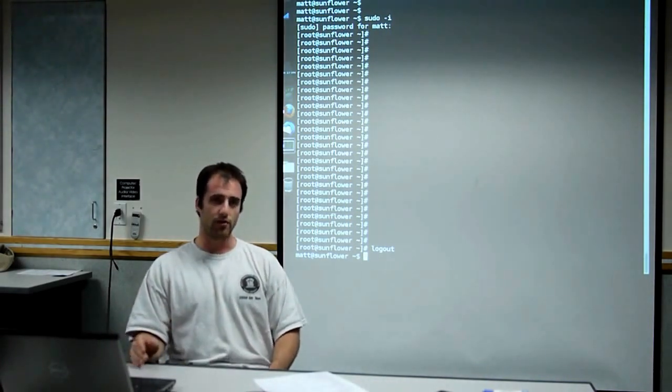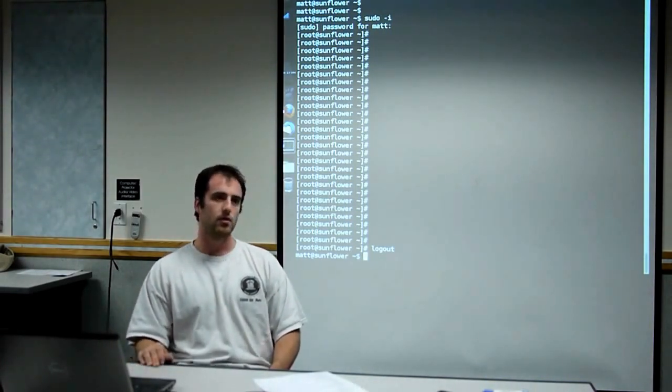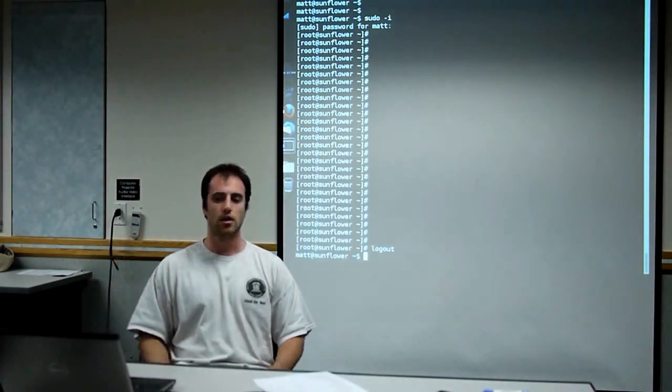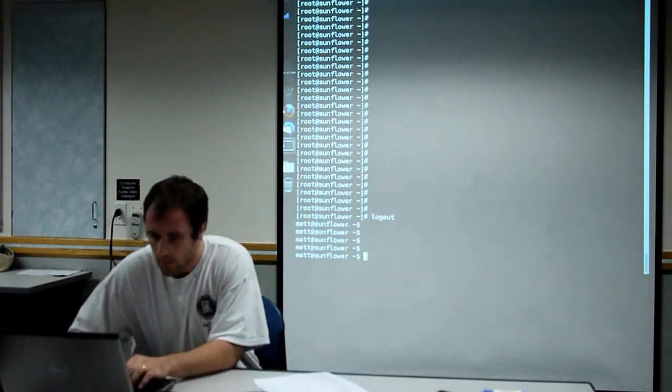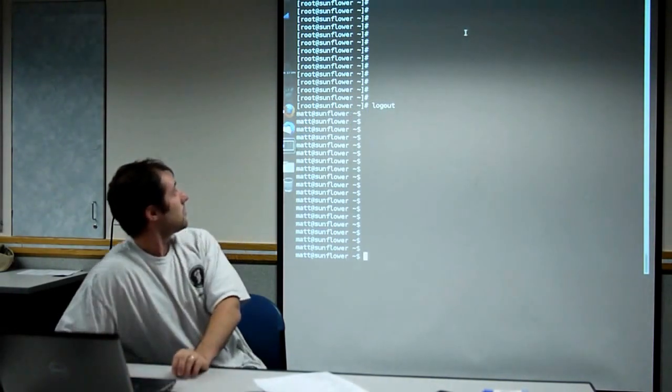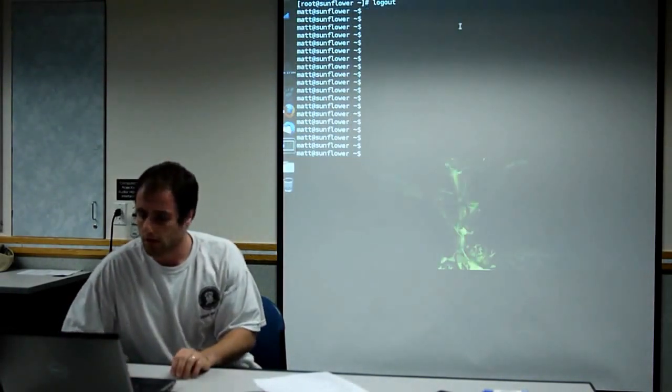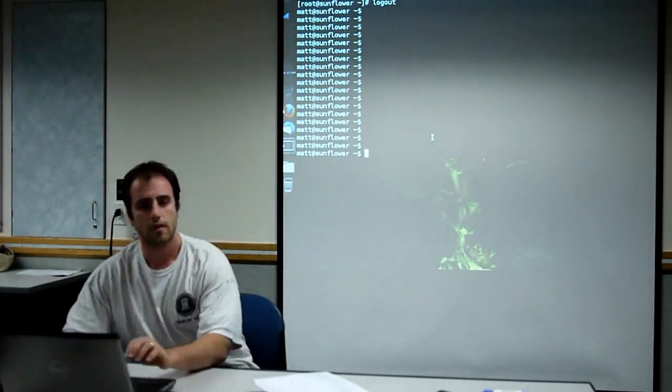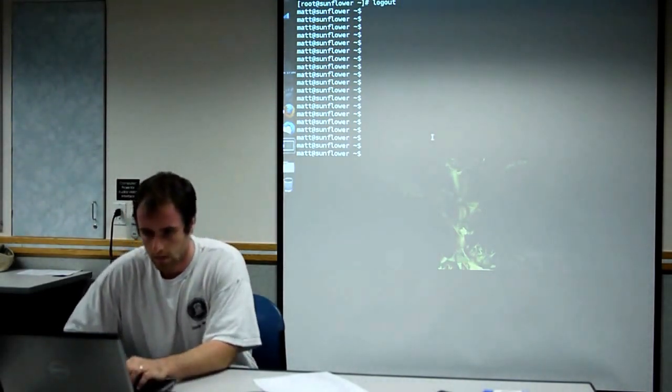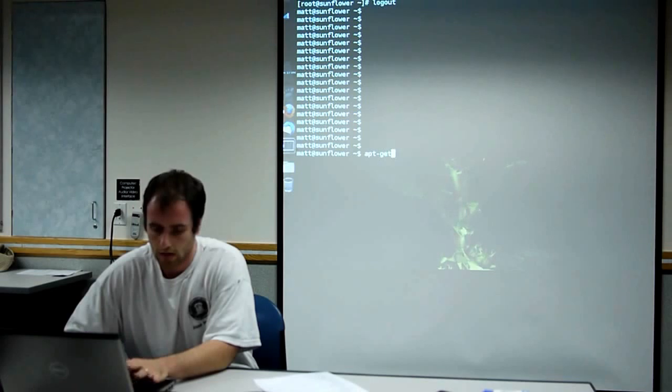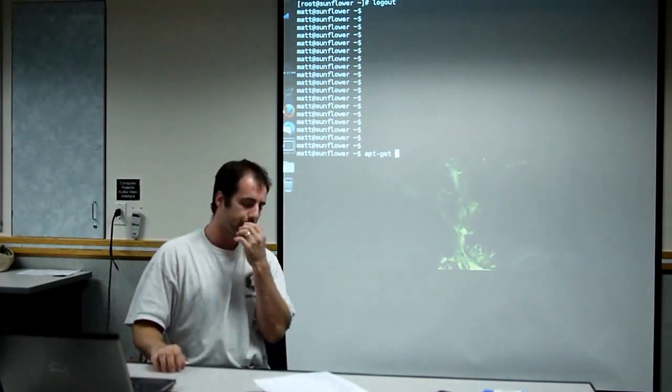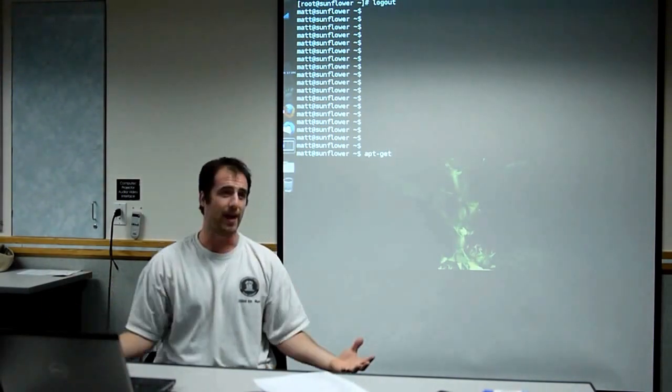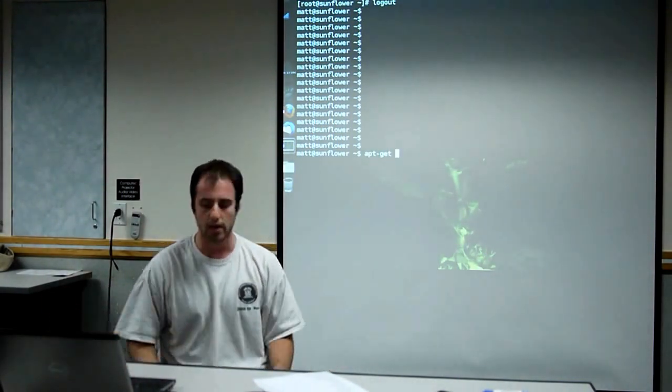The package manager in Ubuntu is called apt. It's actually kind of a suite of packages. Let me just come up here a little more. Everybody see that? With Ubuntu, apt-get is, from the command line, your big package management command.